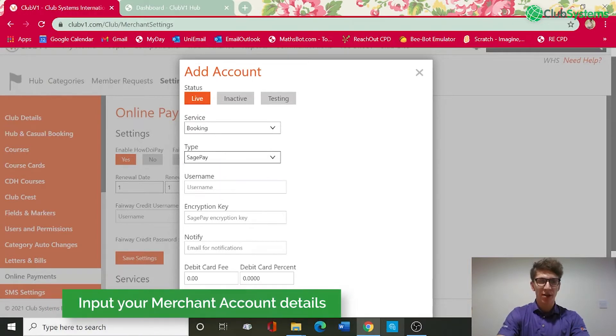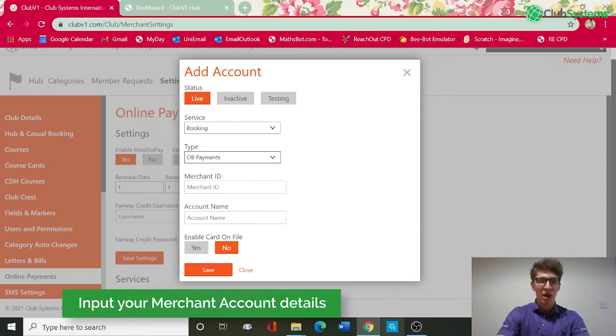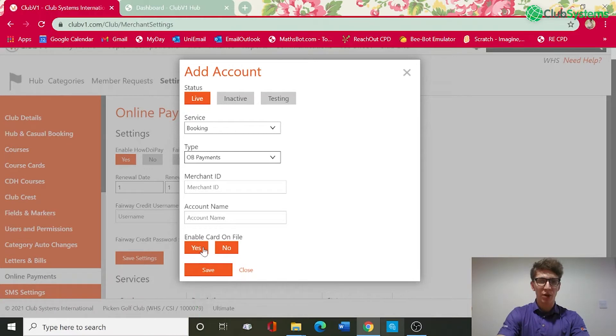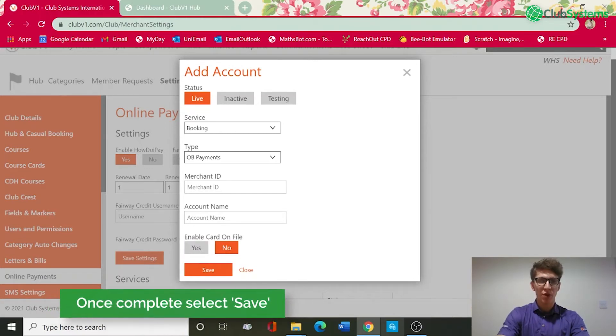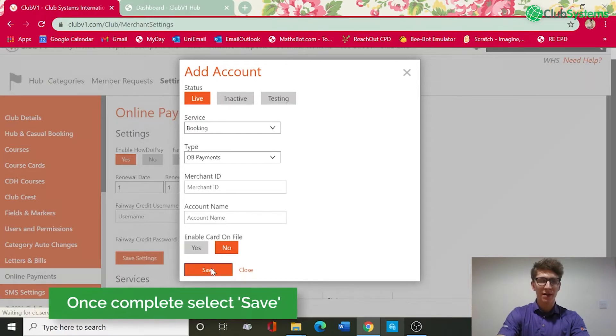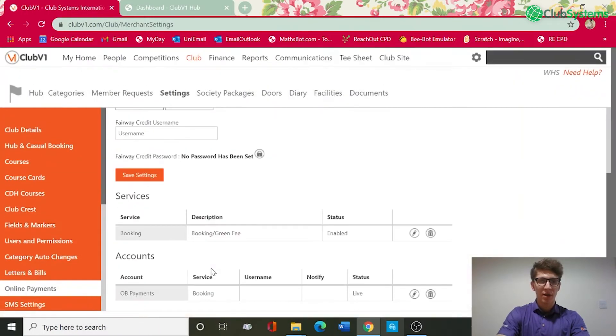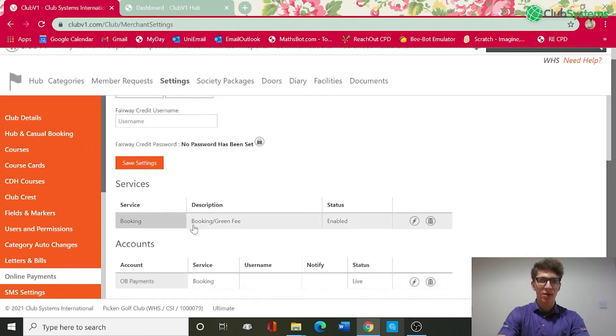In this case if we select OB payments it would require my merchant ID, my account name, and then whether you want to enable card on file yes or no. Once you've input those credentials and decided this, you can then click save and you can see that account now is set up with OB payments linked to this service.